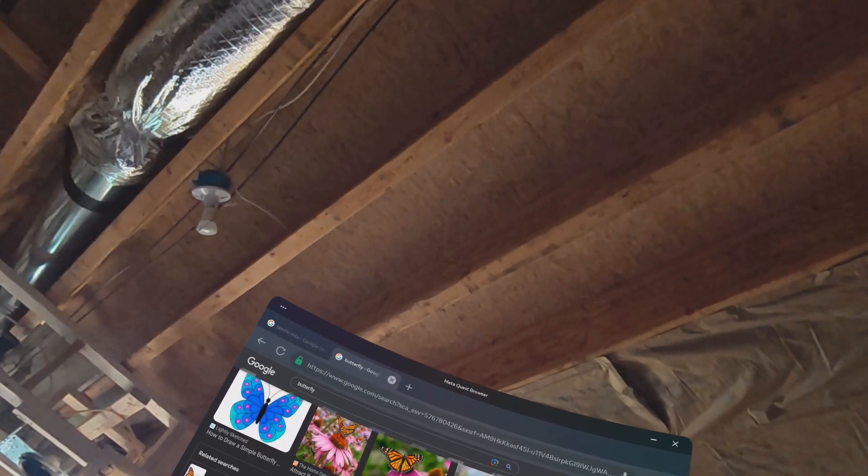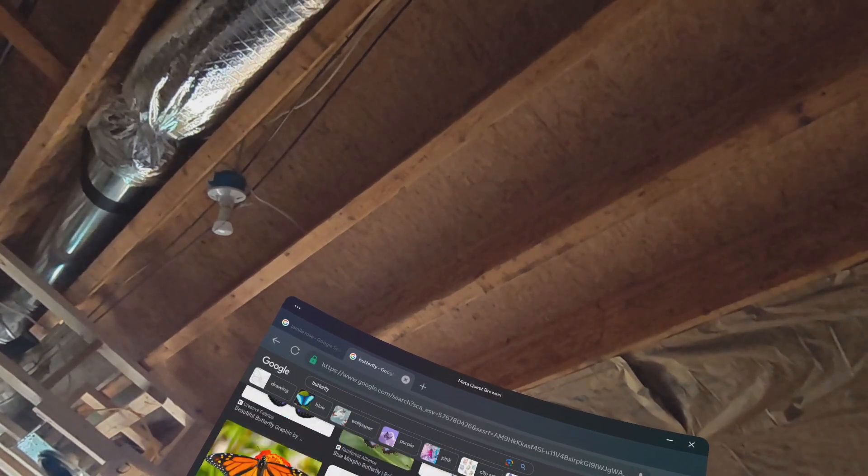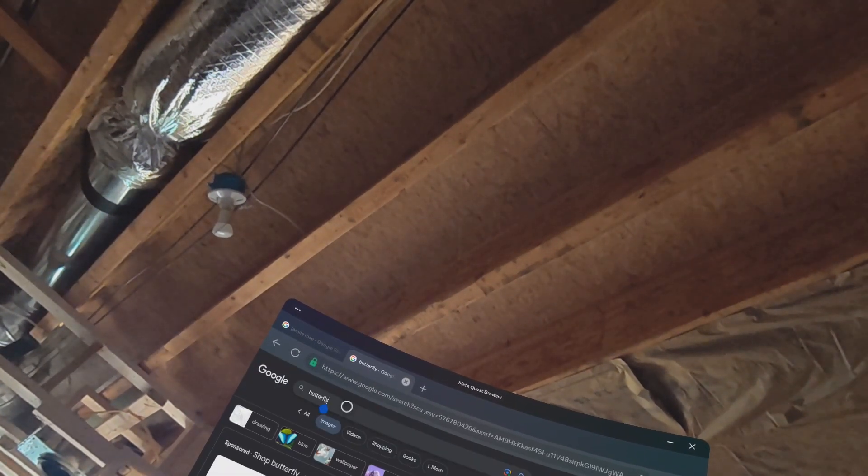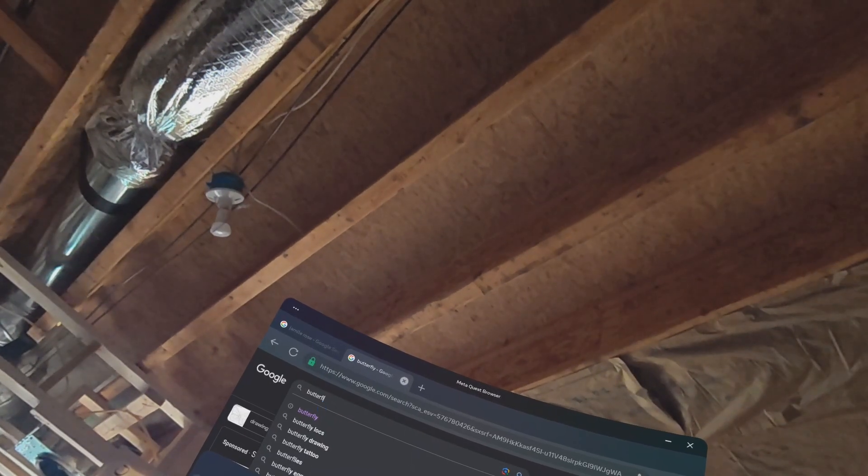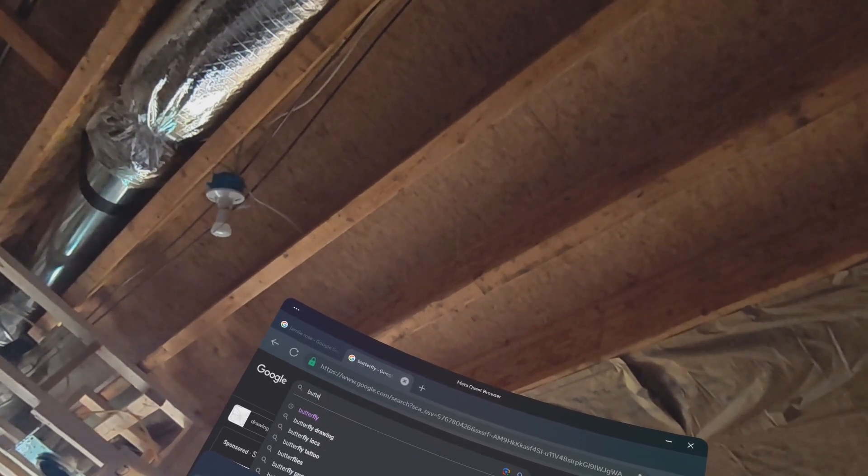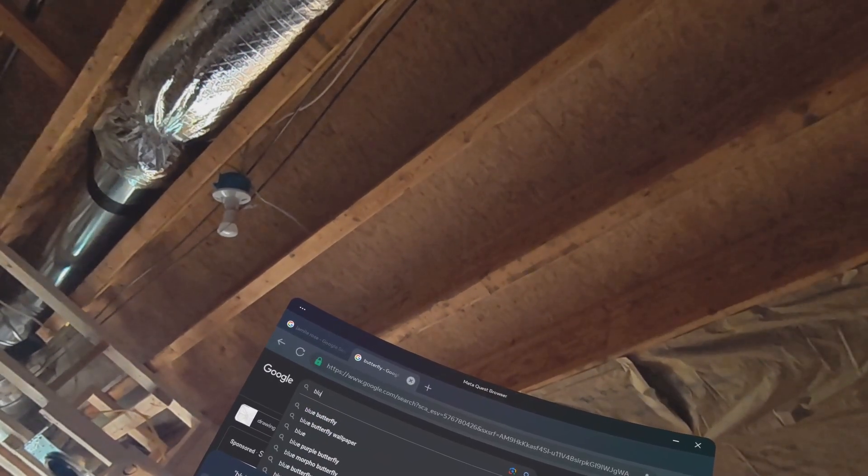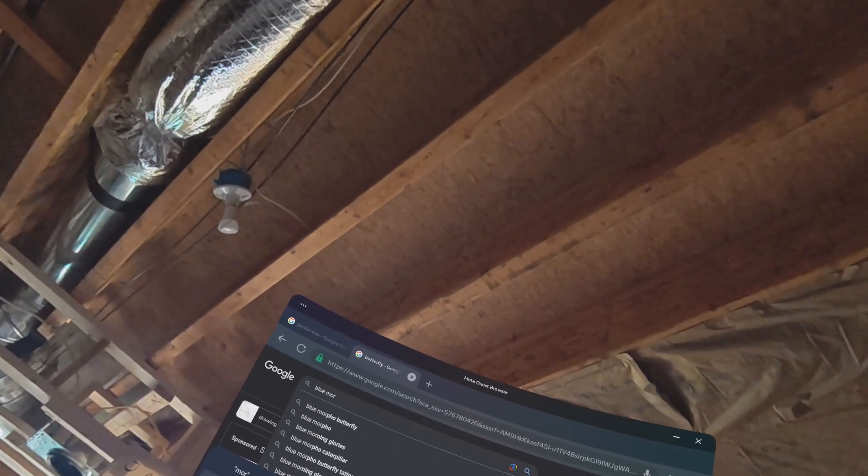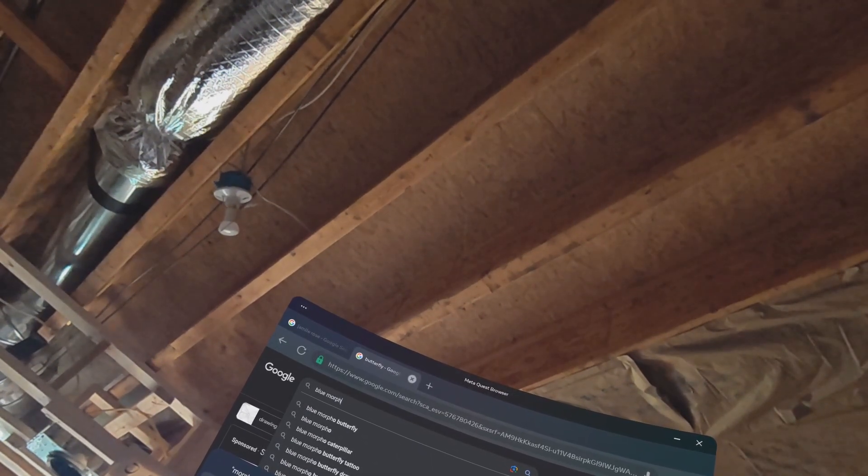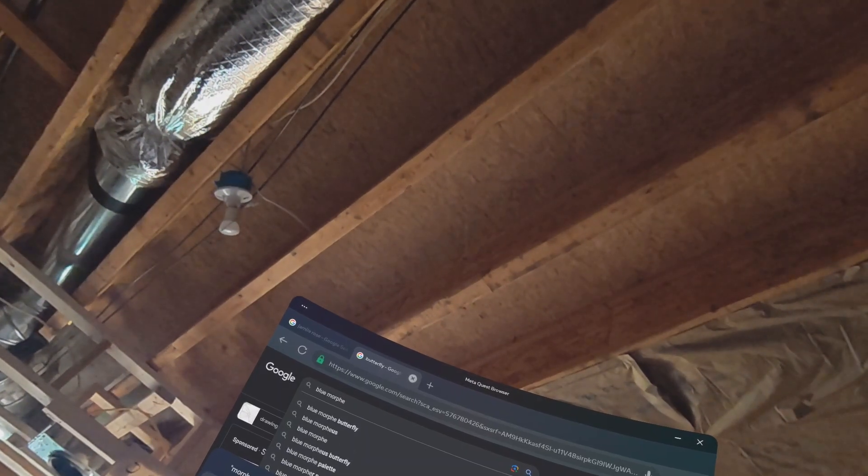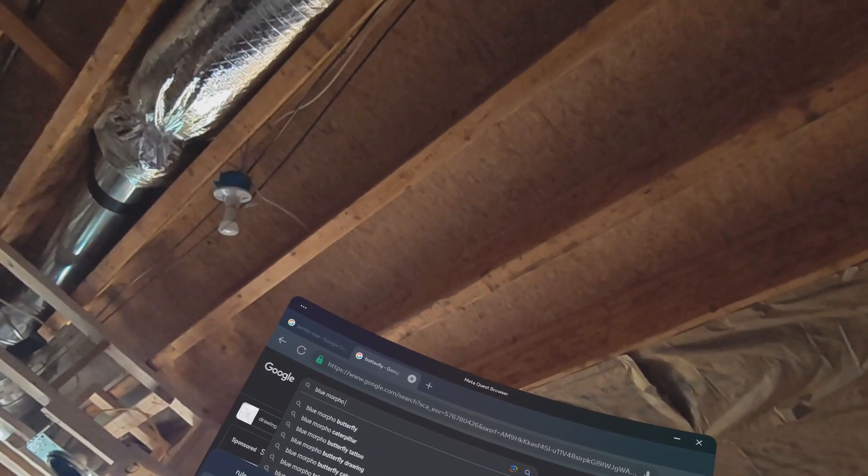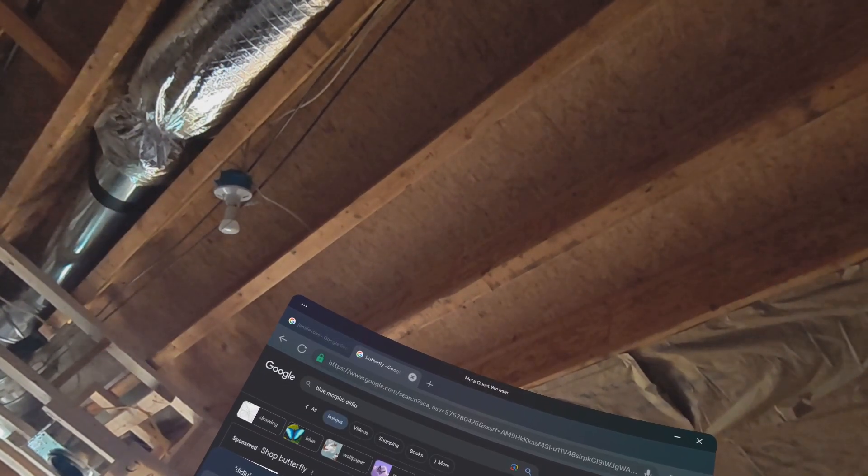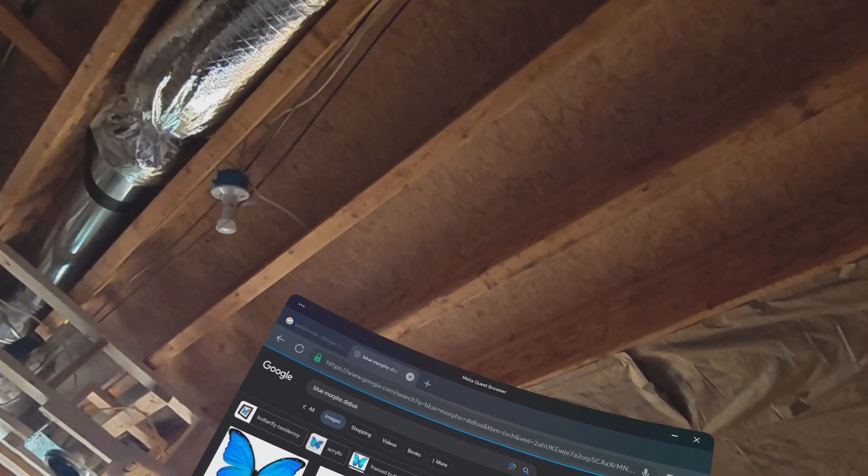That actually looks like a Blue Morphodidius. Blue Morpho. Let me see. I think that is a Blue Morphodidius, actually. Let me, I'm gonna type in Blue Morphodidius so y'all can see it, because it's a beautiful butterfly. There's this Queen one. I can't remember what it is. Let's see. Let's type in Blue Morphodidius first. Blue. Morpho. I think it's spelled this way. Morpho. Morphodidius. Didius.